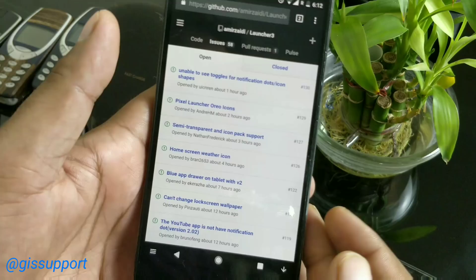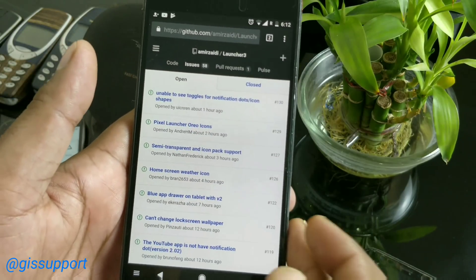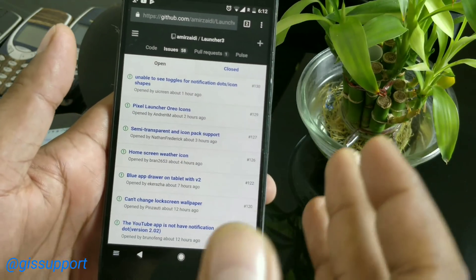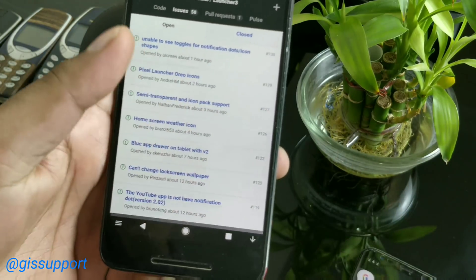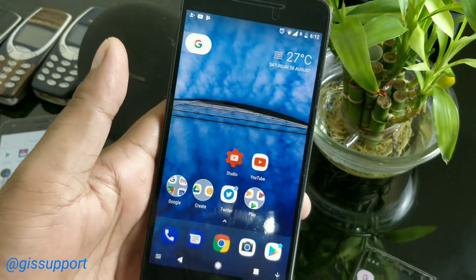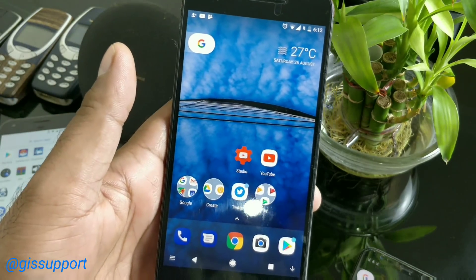That's it—this is the new Android Oreo Pixel Launcher. Enjoy it on your device, have fun, and thank you so much for watching!